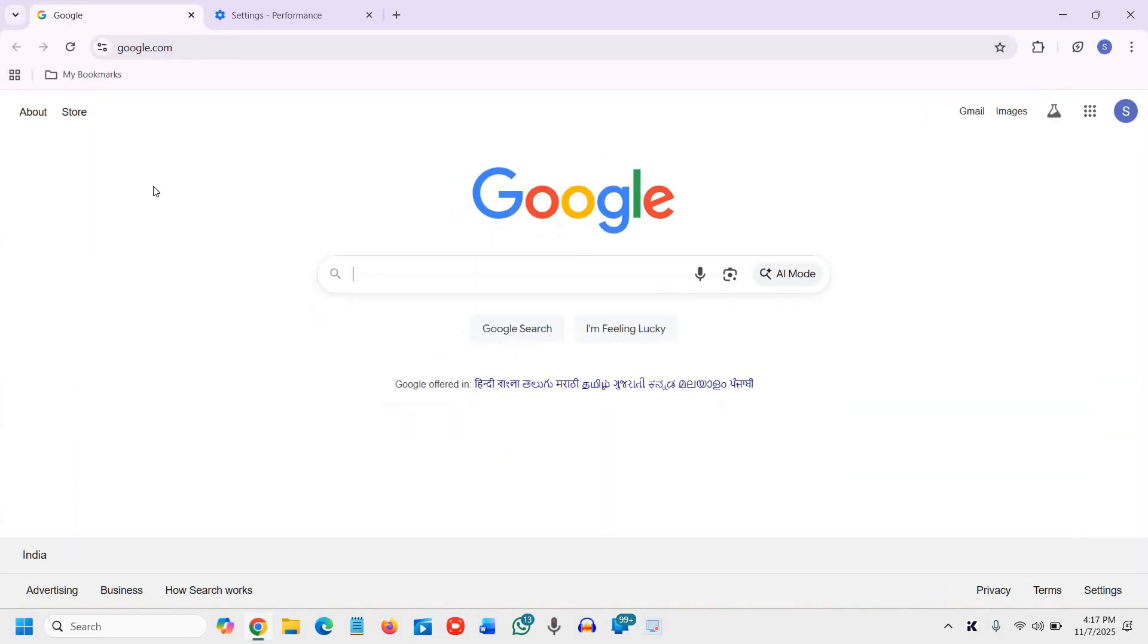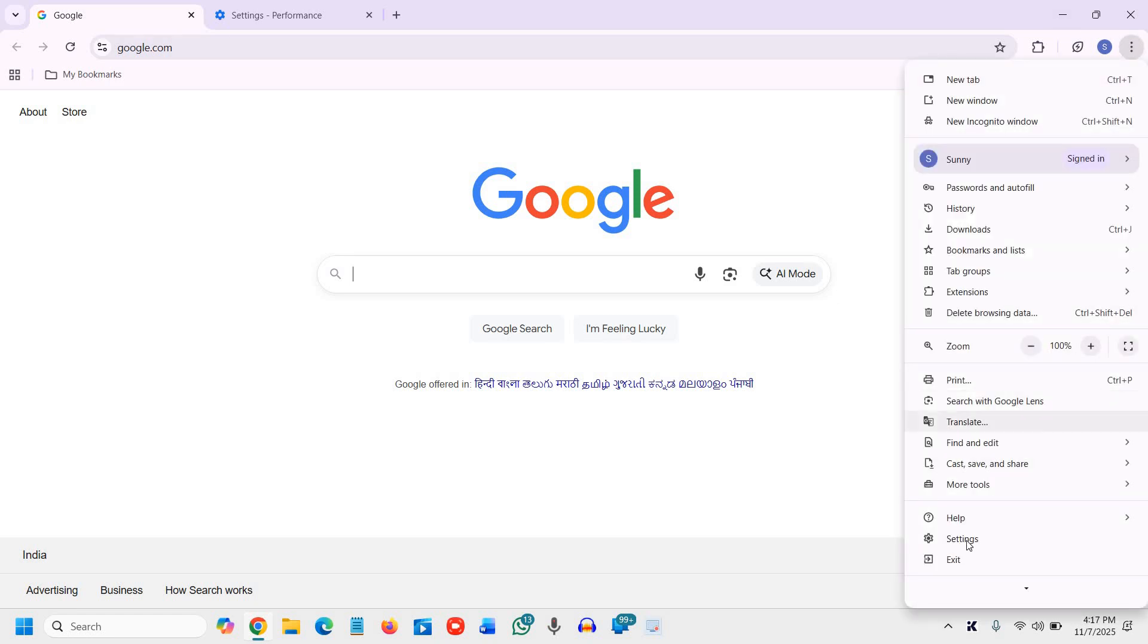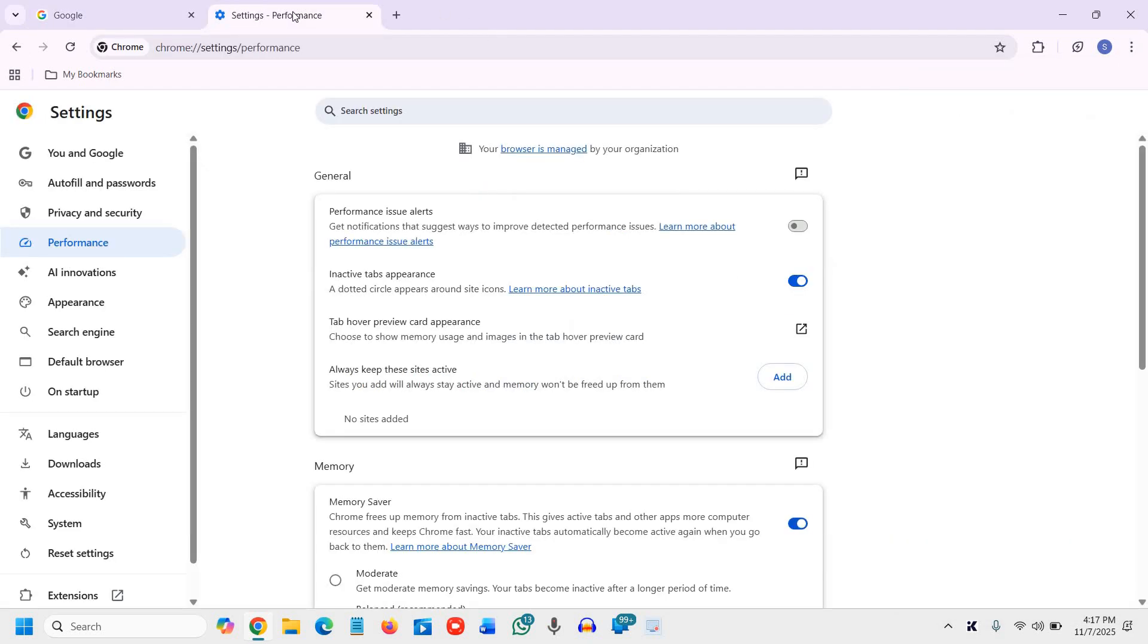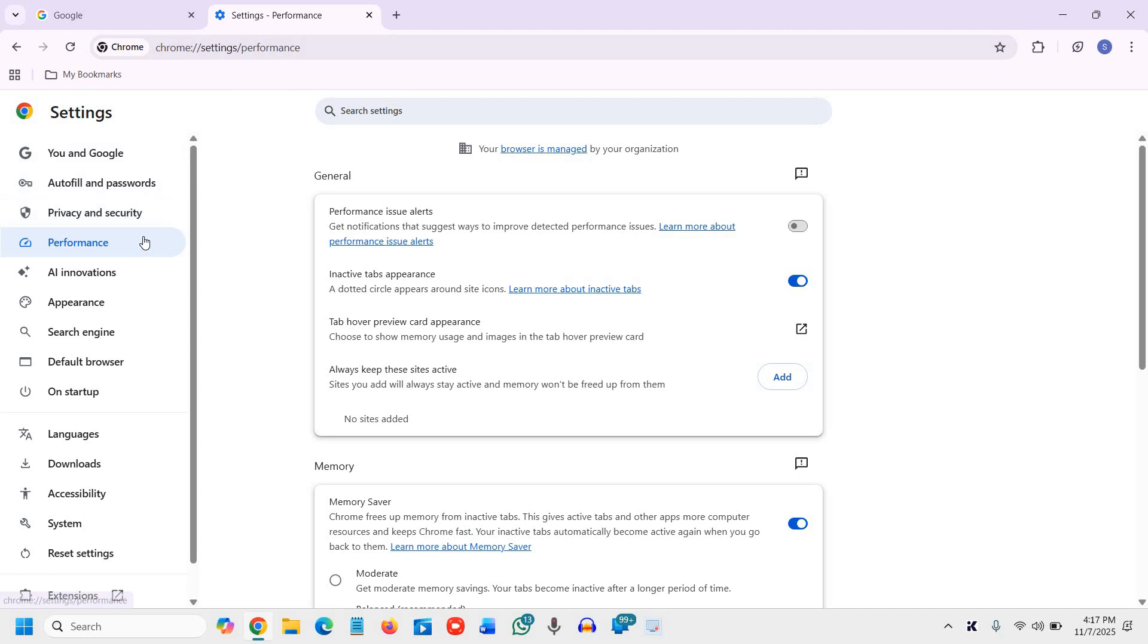So the very first thing, open Google Chrome and at the top right corner where you see the three dots, click on that and then go to settings. Once you click on settings, the window will look like this and here the very first step is to stop Chrome running in the background after you close it.